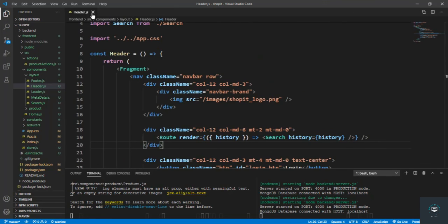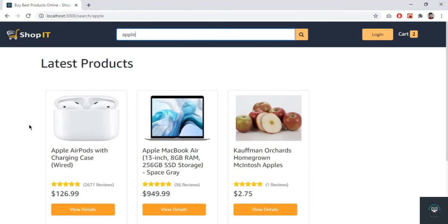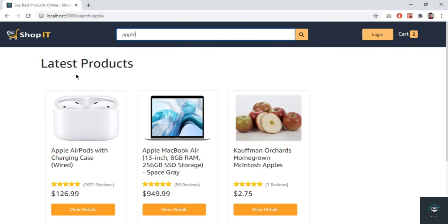In the next video I will add filters on the side. When you search for something like 'apple', you'll be able to filter by price range — say between $200 and $1000 — by category such as fruits, and by rating, for example products with a rating greater than 4.5. I'm going to handle the price filter first in the next video.